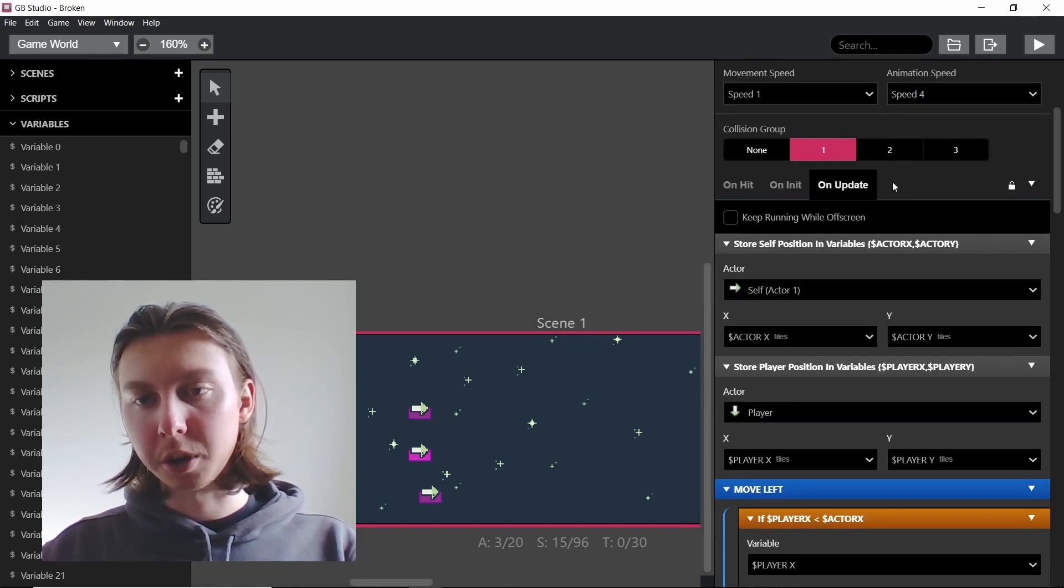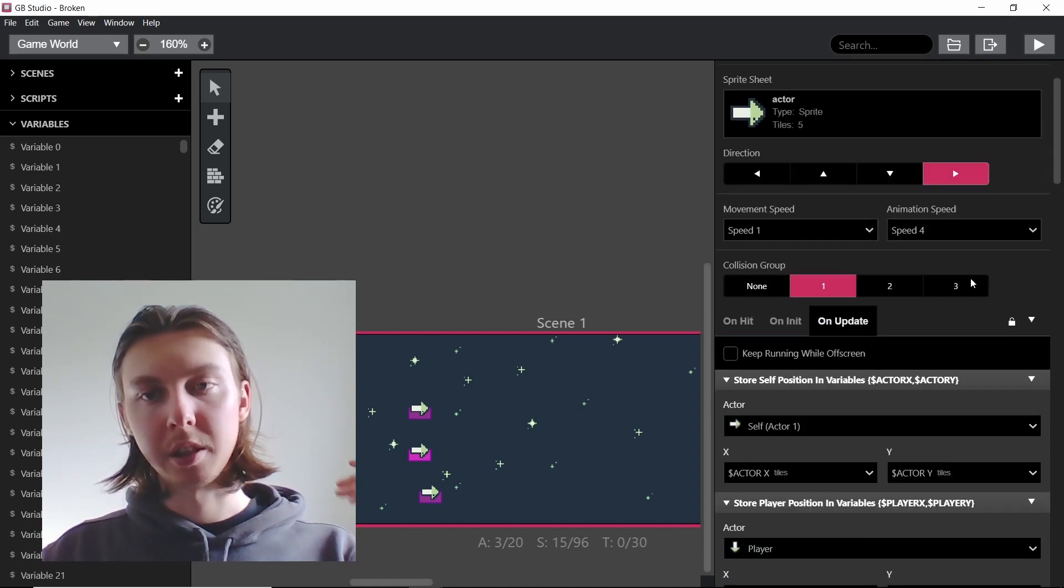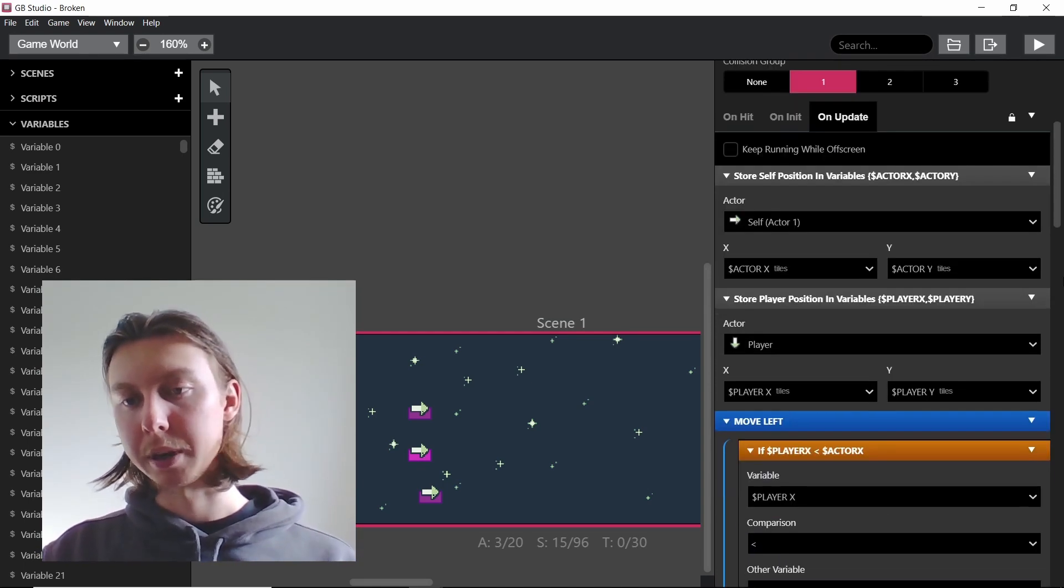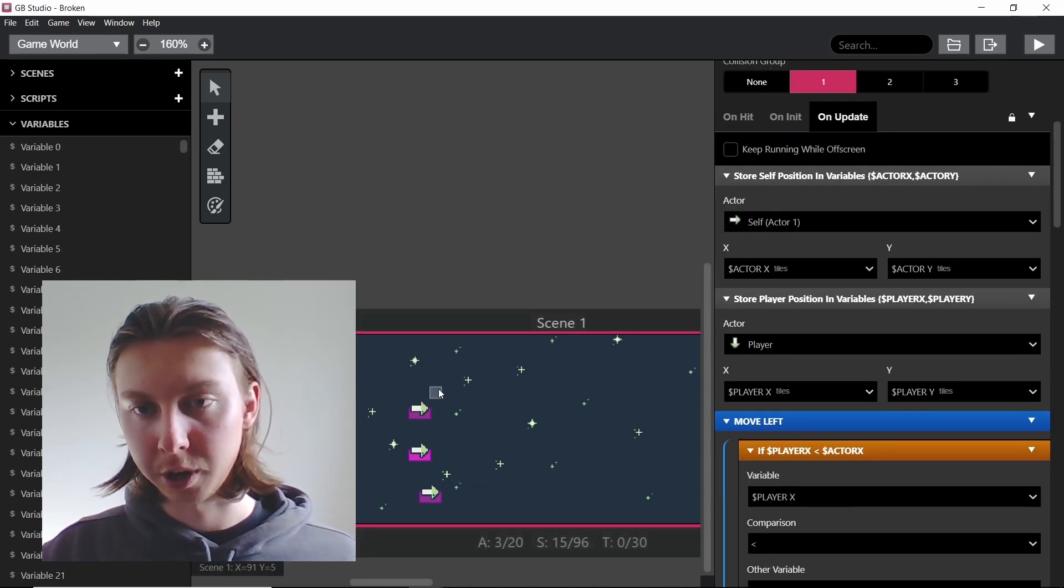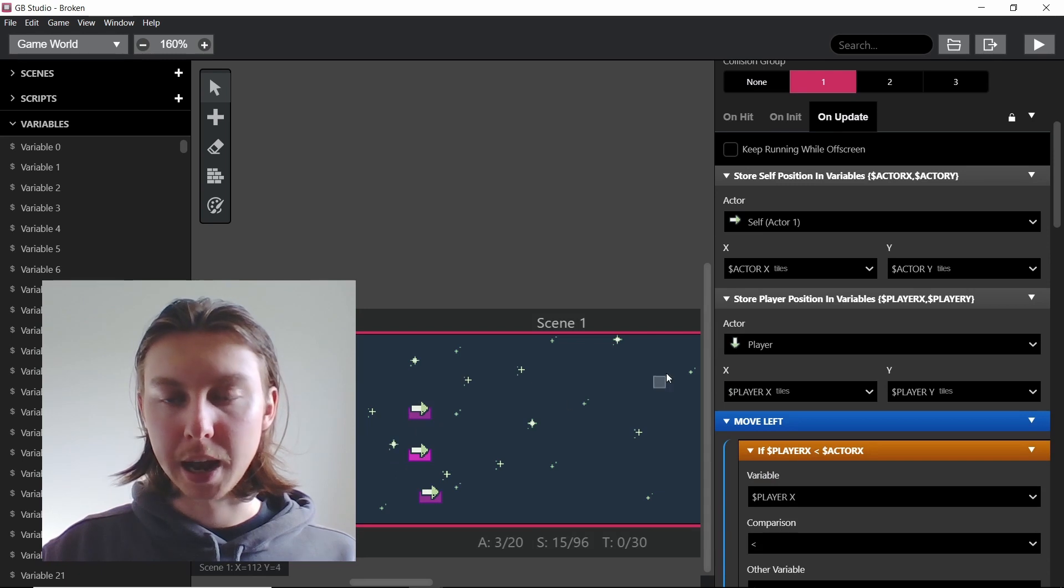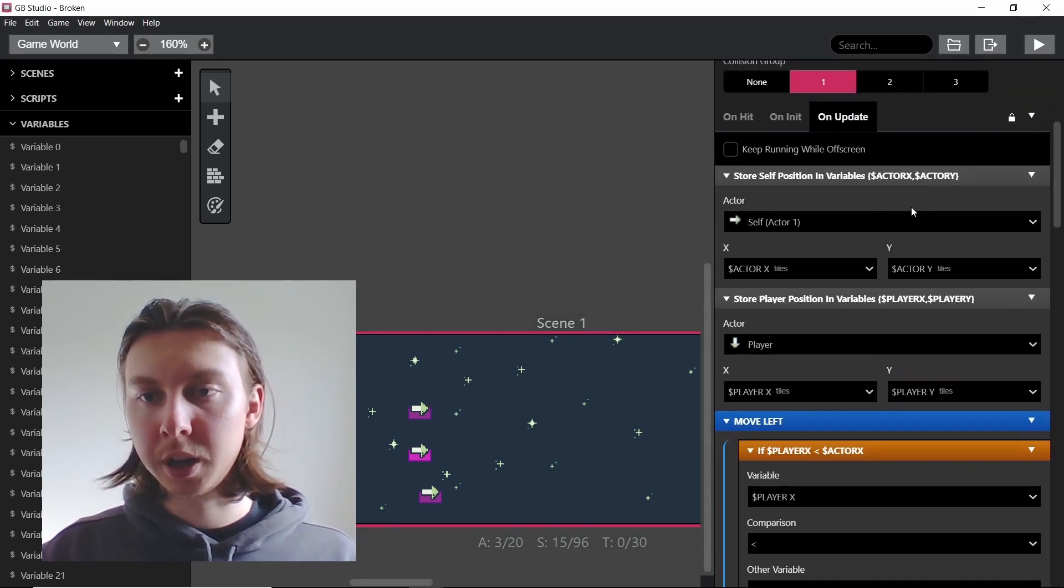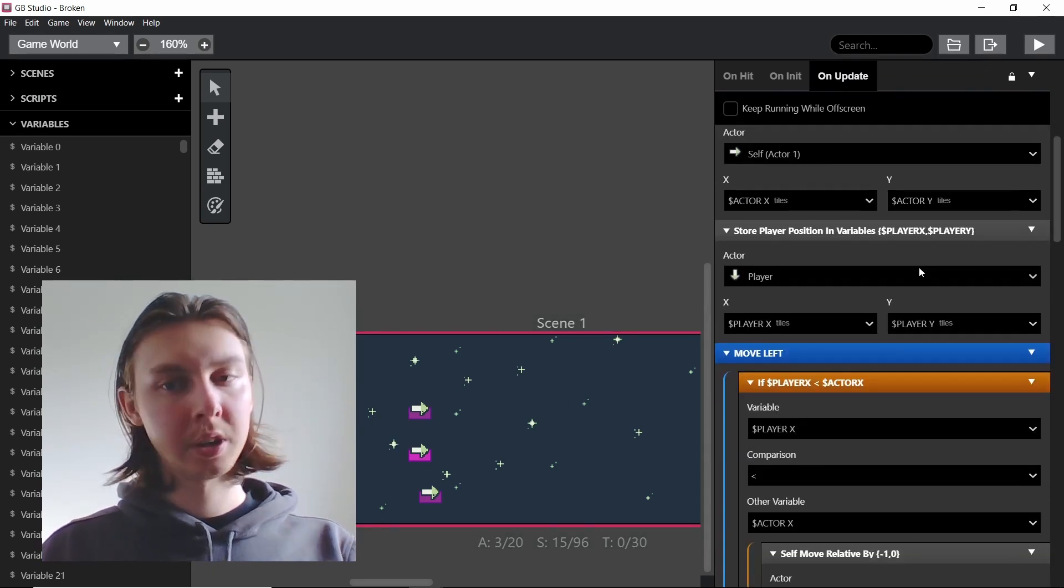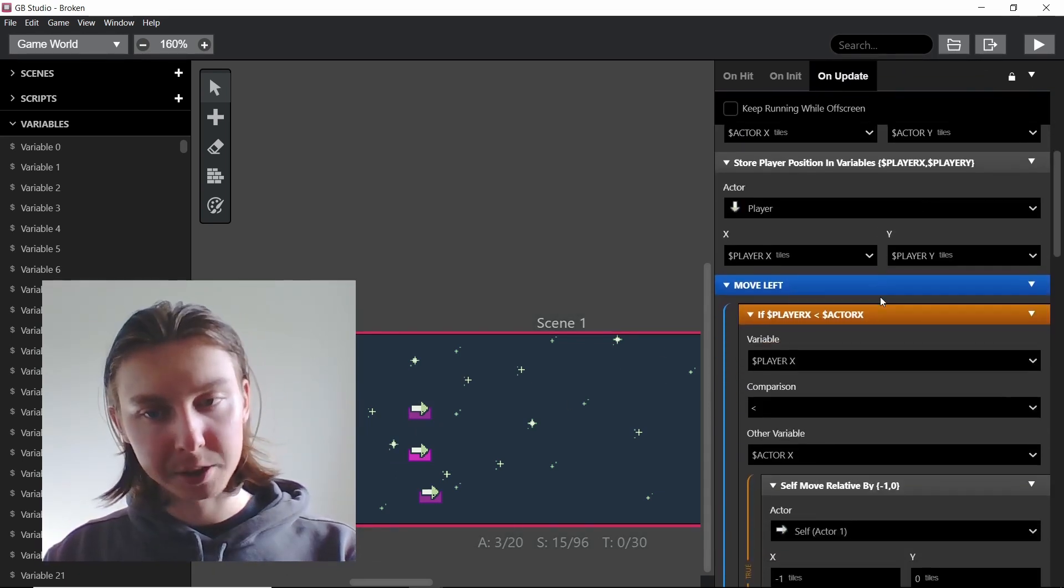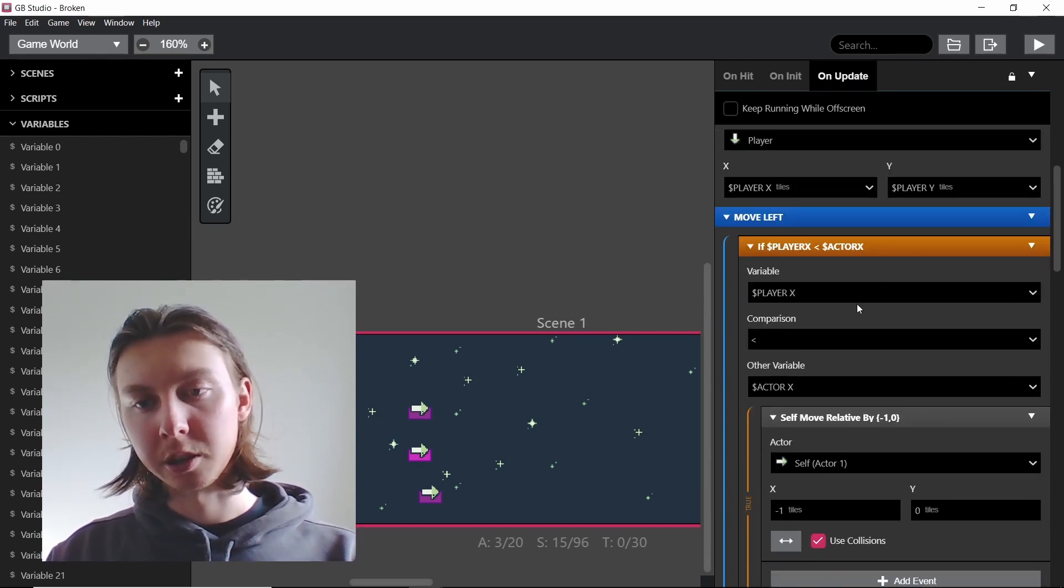So on update - and on update means every frame this will be happening - this is happening on all of these three actors here. So what it'll be doing is storing its position, storing the player's position and then comparing the two.